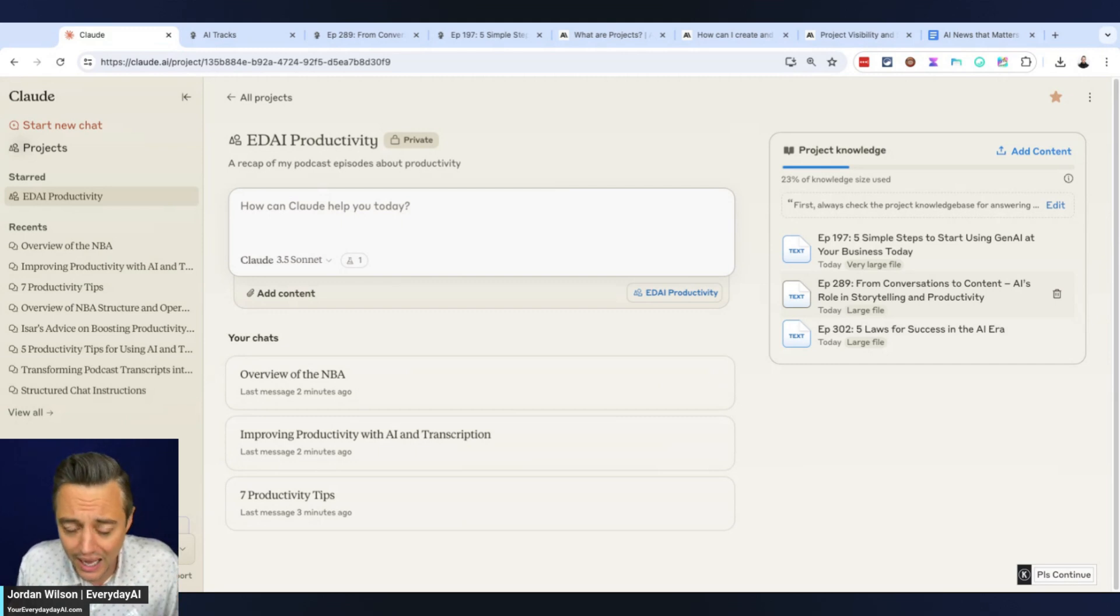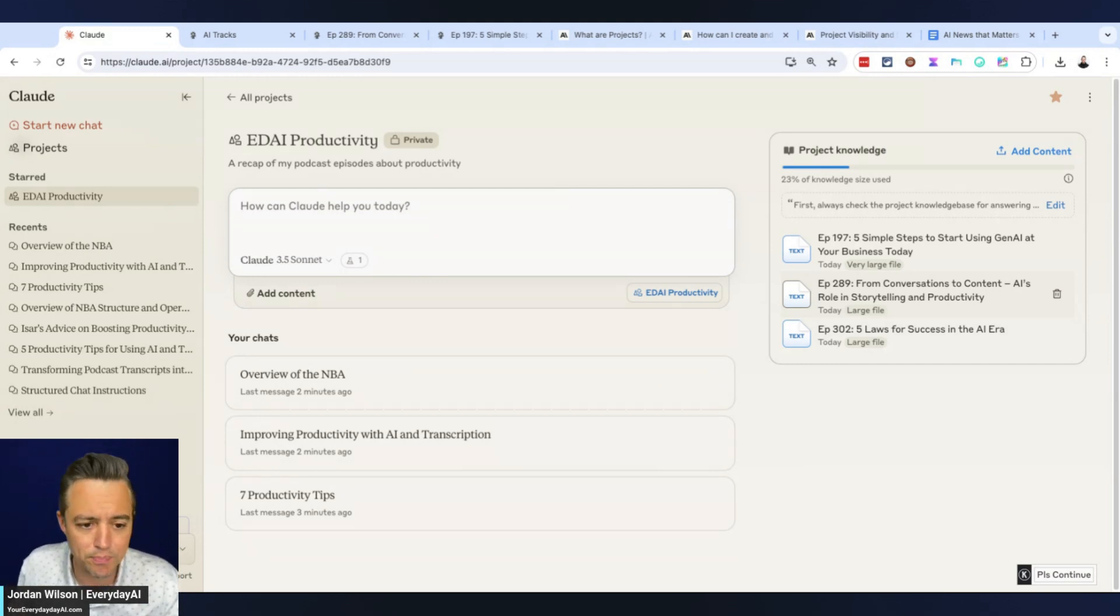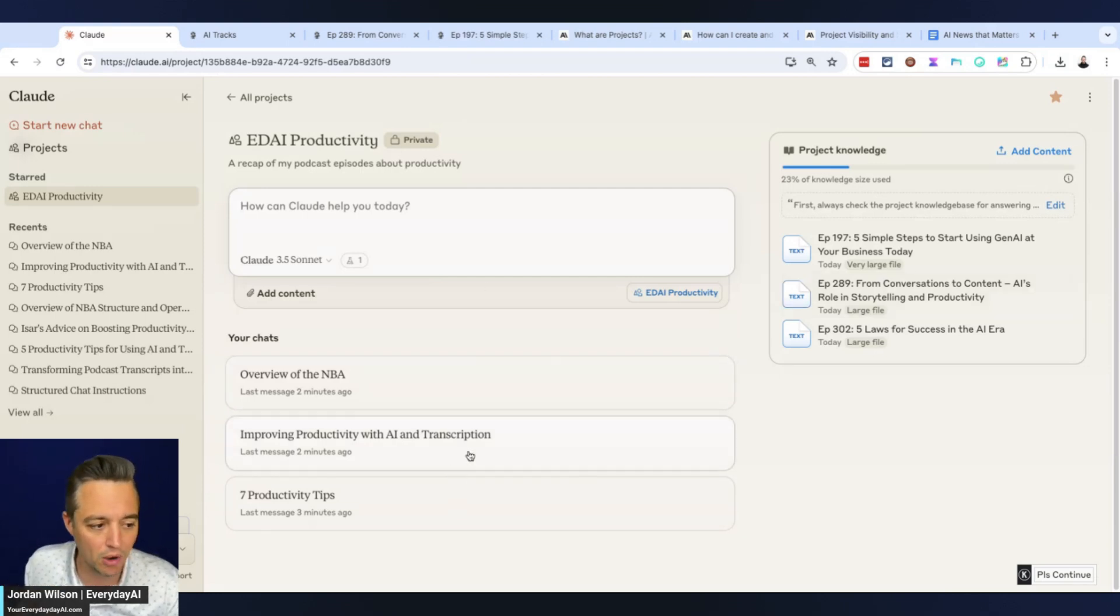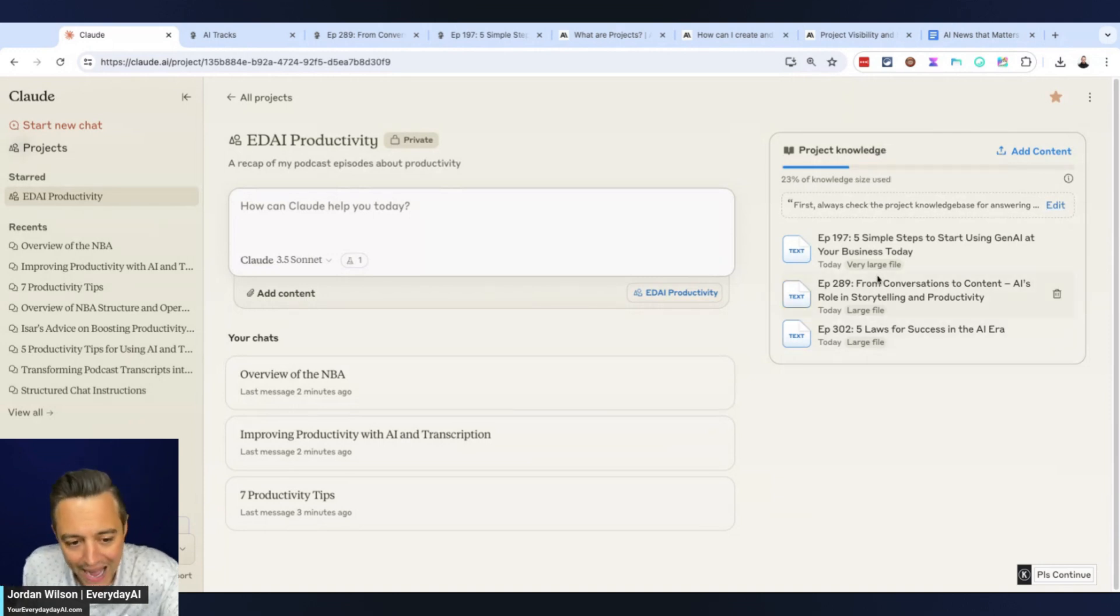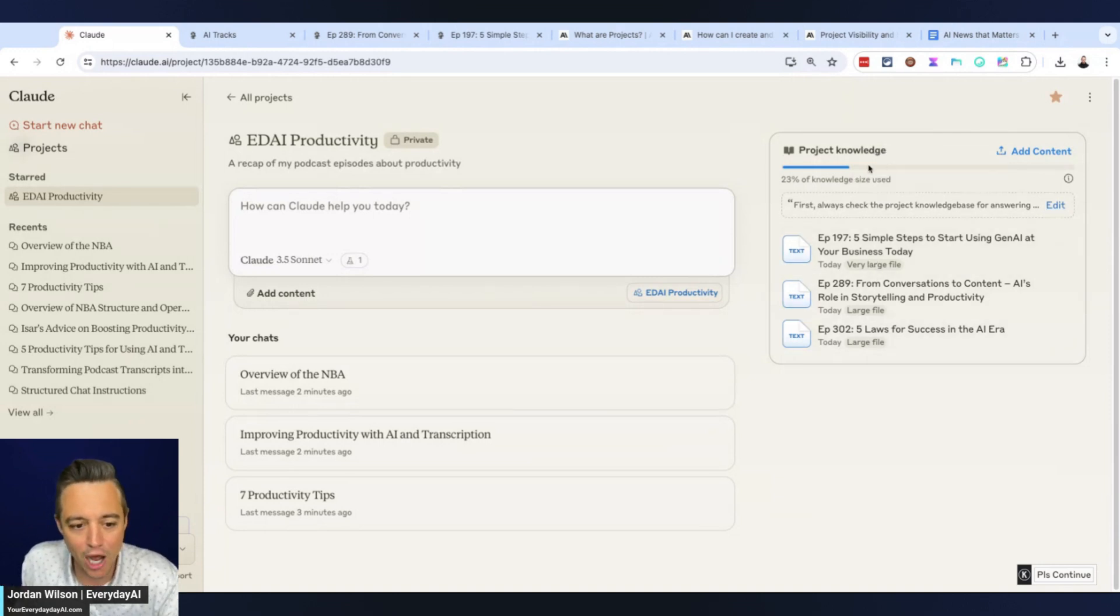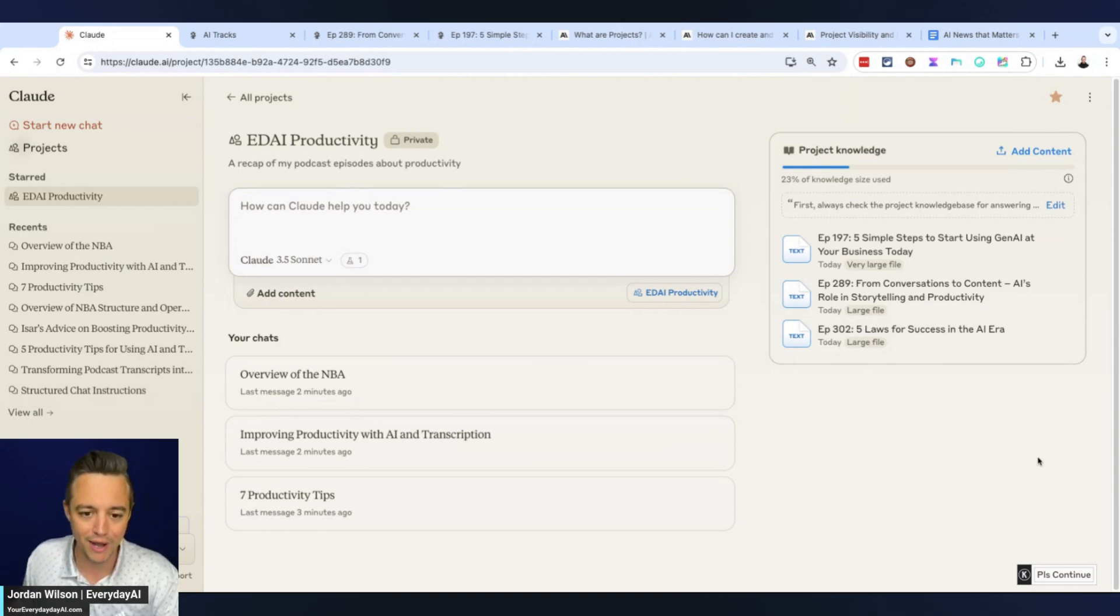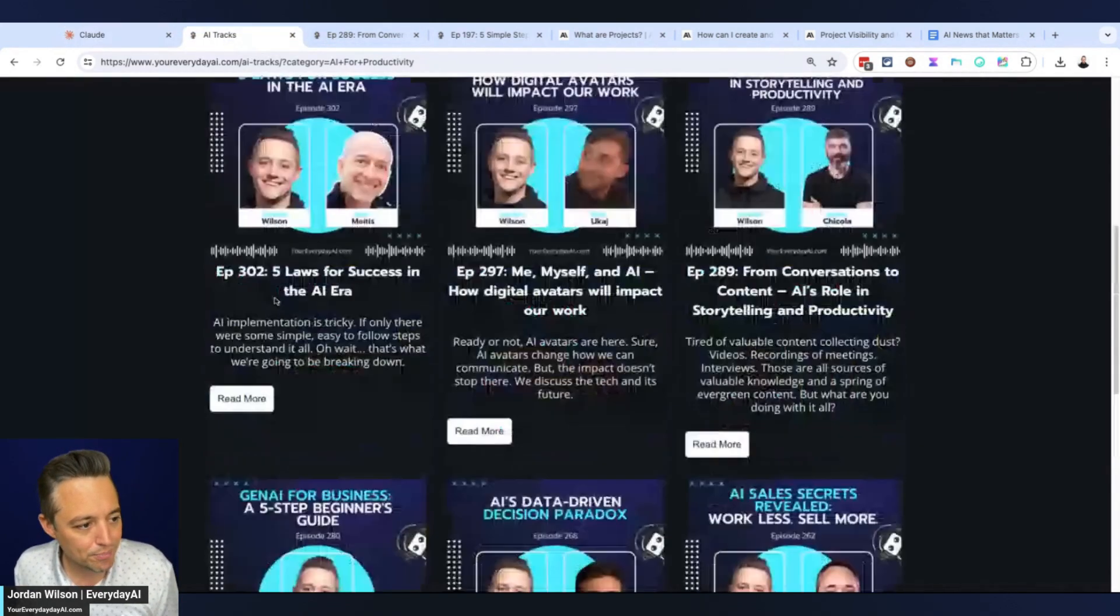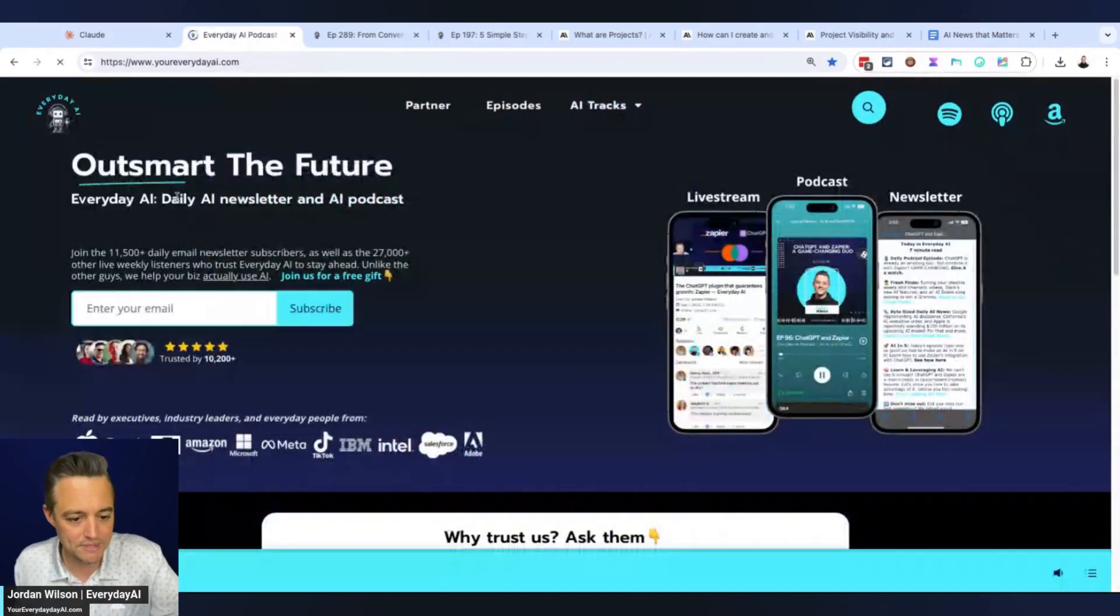Very similar to GPTs inside of ChatGPT. There are pros and cons. The big pro with Claude's Projects is you can see at all times the different chats going on in this project, as well as visually know the files that are in there and how much of your knowledge size is being consumed by these files.